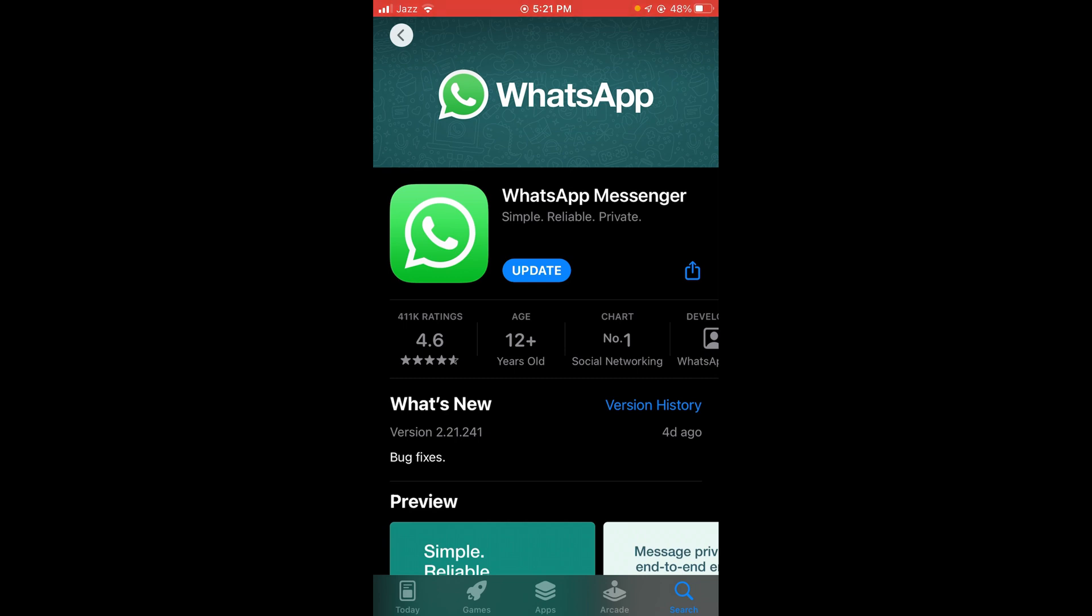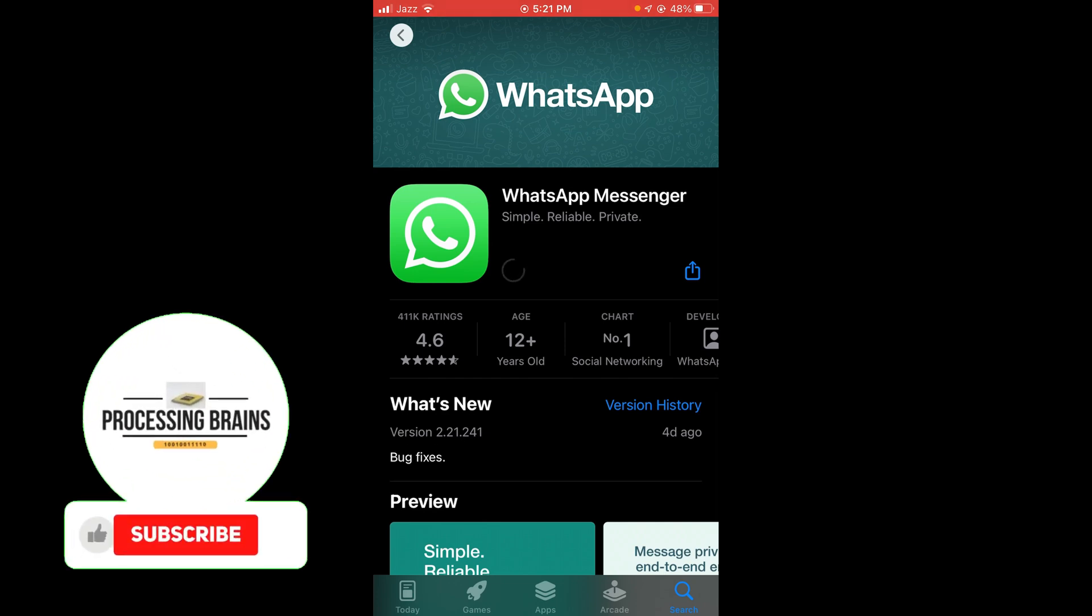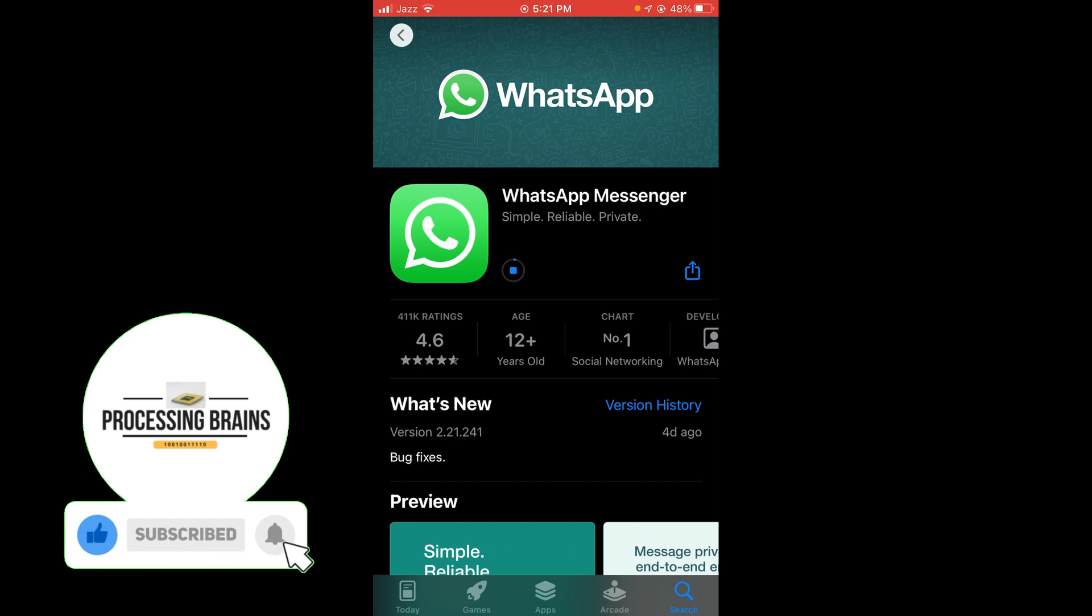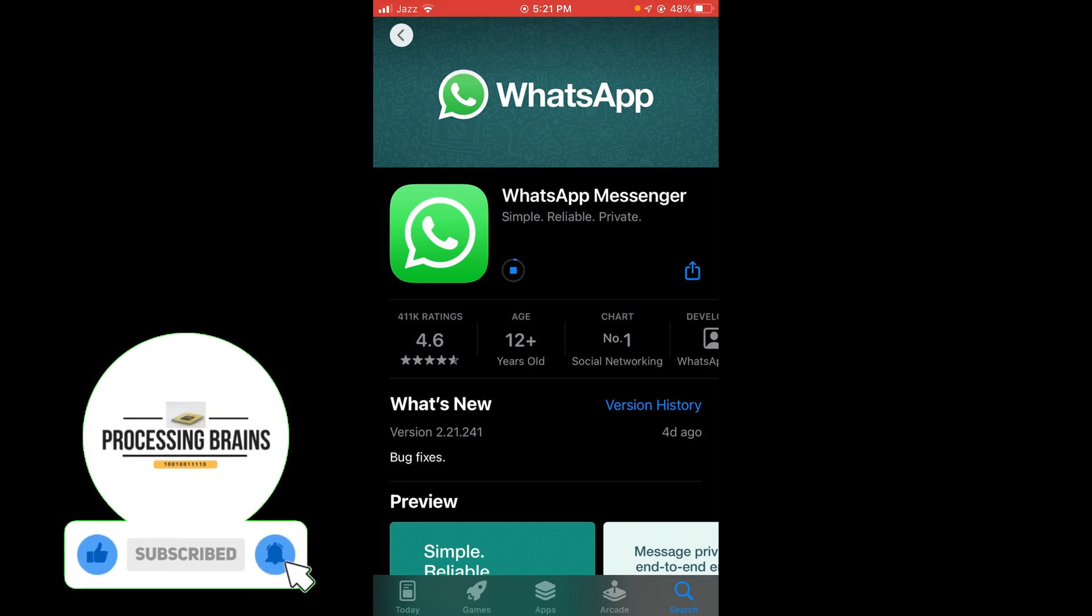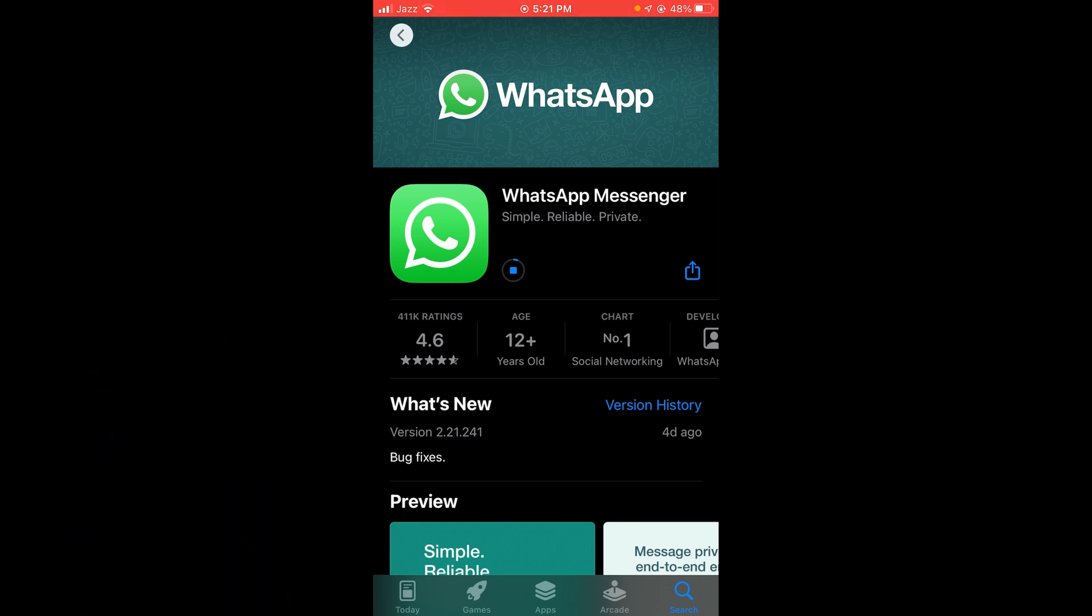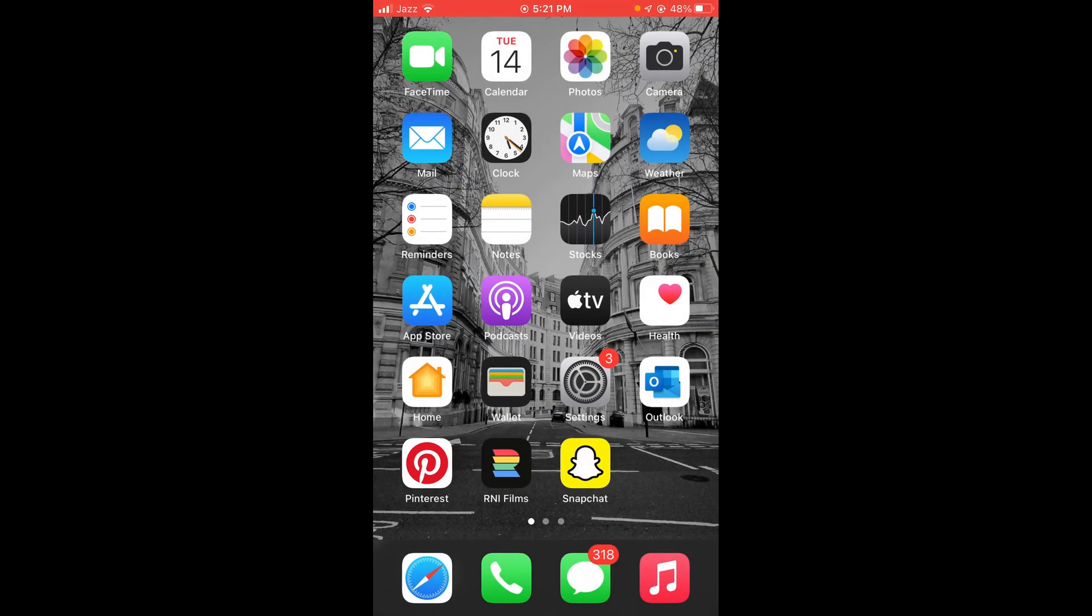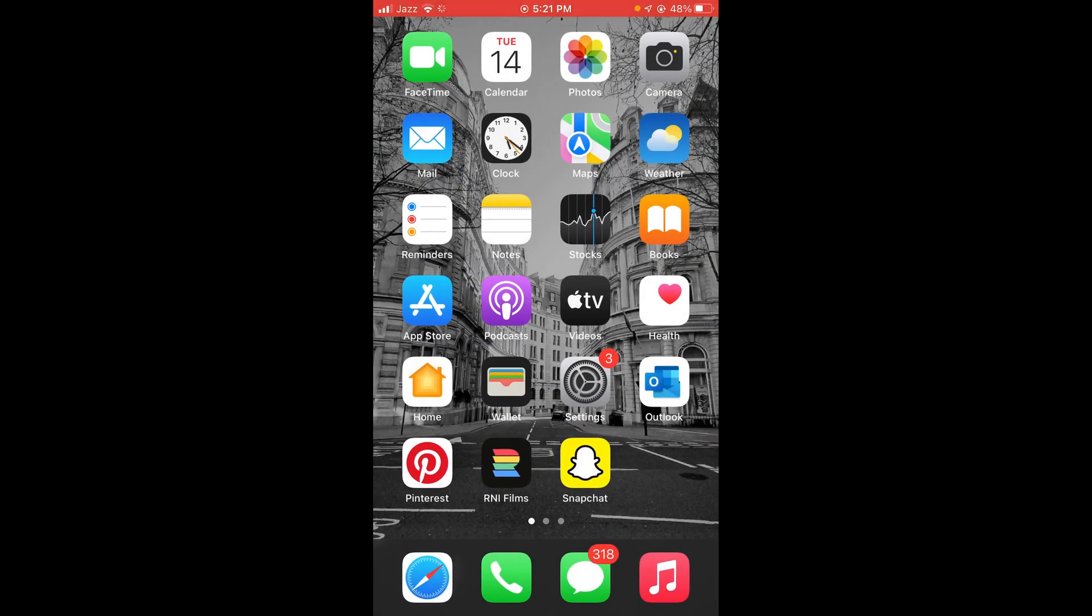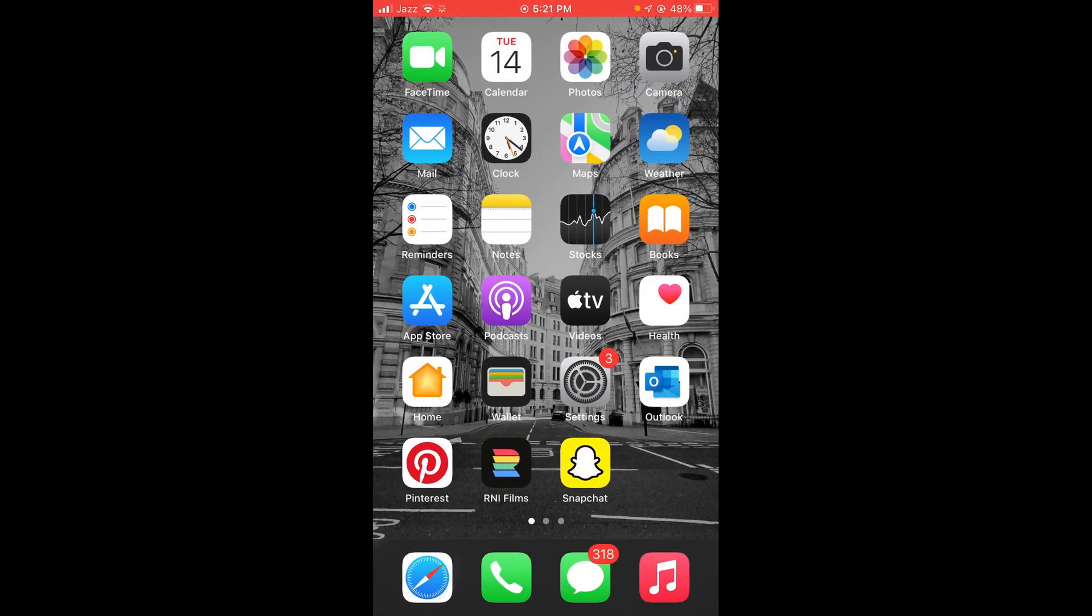will be started. Wait for it to load. Now it has started. So this was the process by which you can update your WhatsApp application. If you find this video helpful, then please like, share, and subscribe before leaving. Thanks!